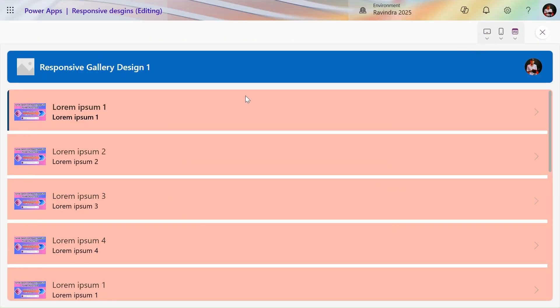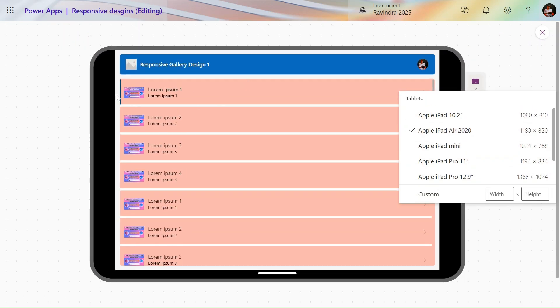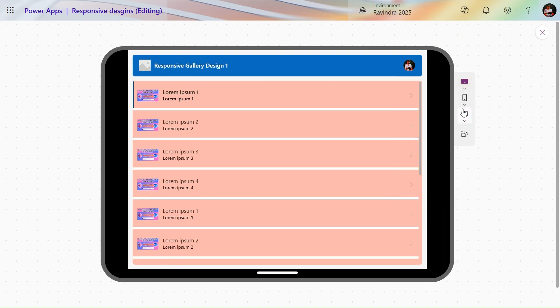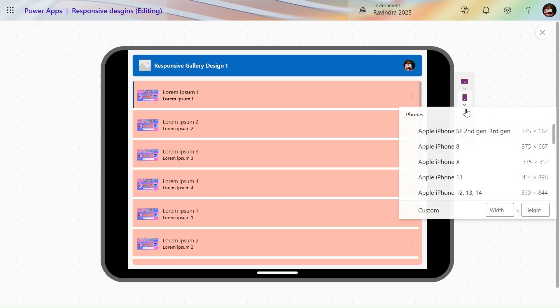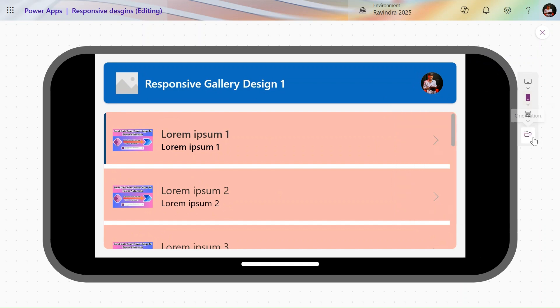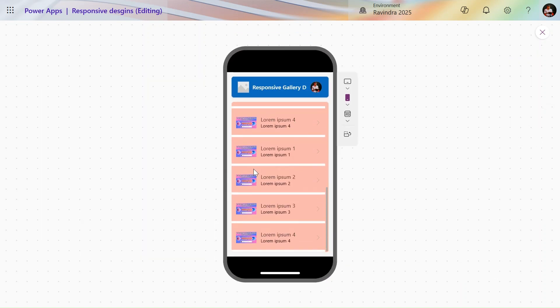The first one is a default gallery design. If I play this, you can see it's a default gallery template that comes with responsive design. In the tablet view it takes the full width, and in mobile as well it is taking proper alignment and width. If I change the orientation, it works fine.